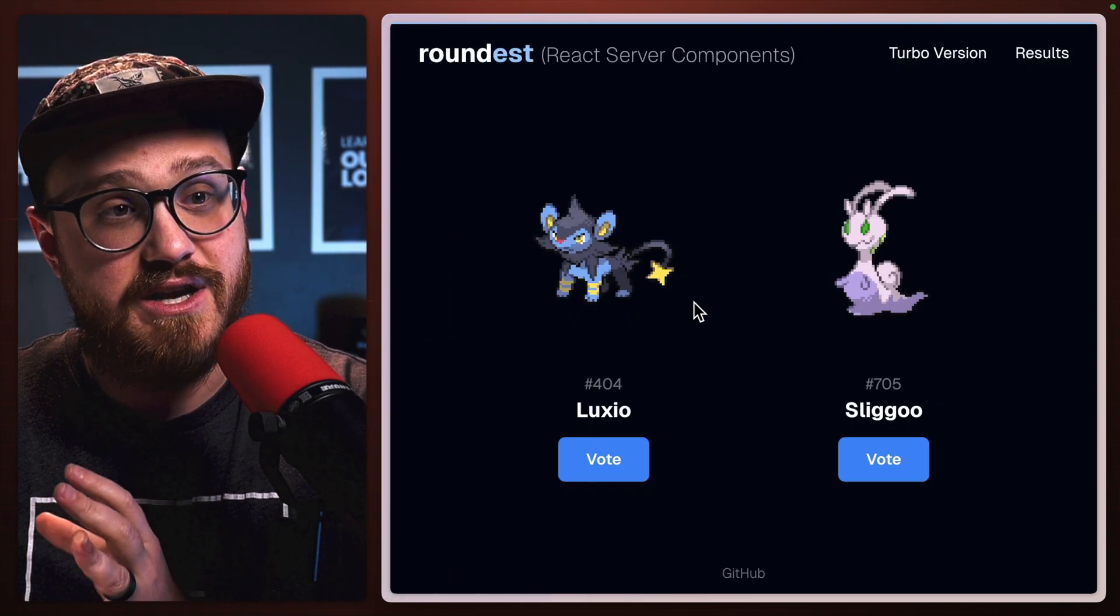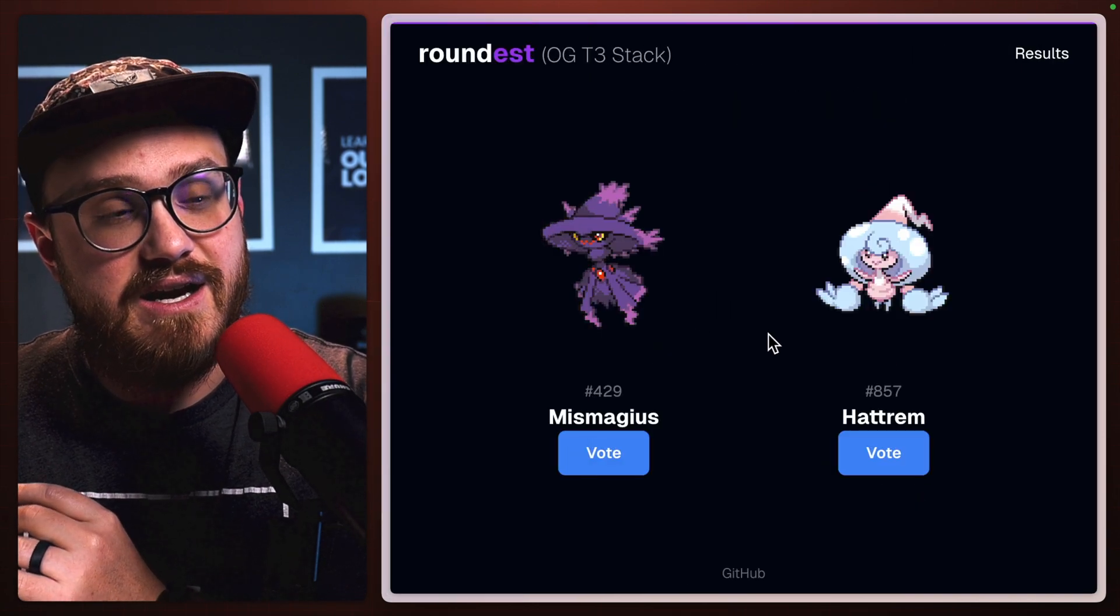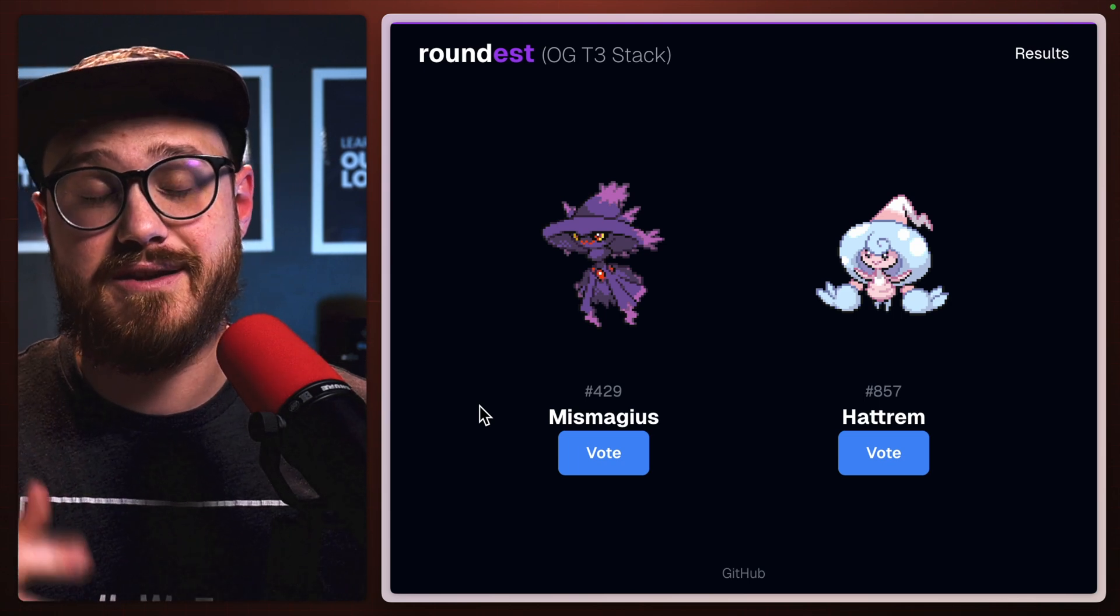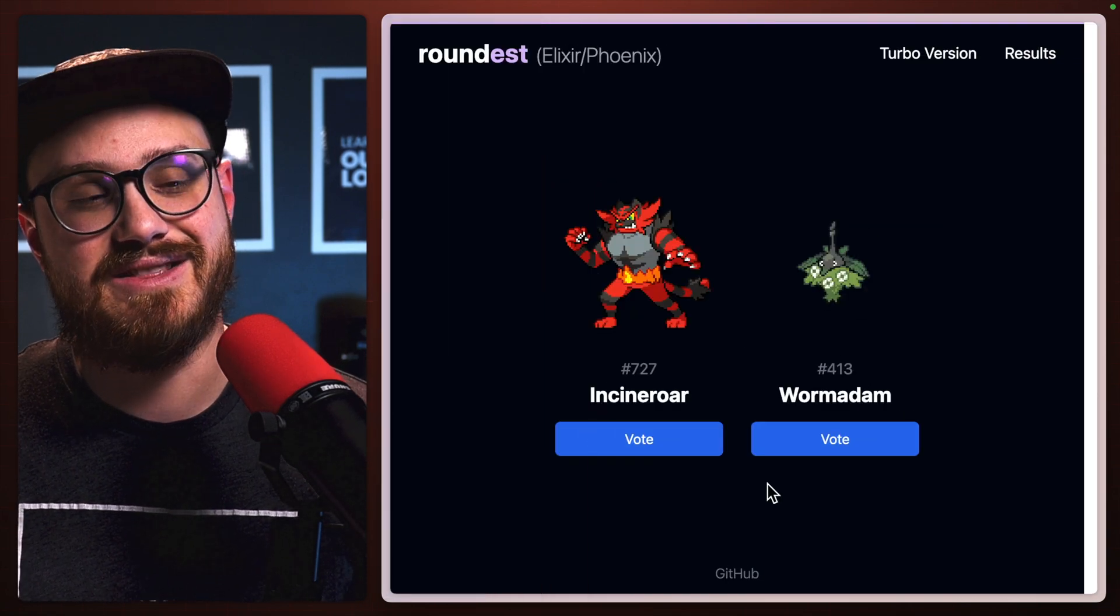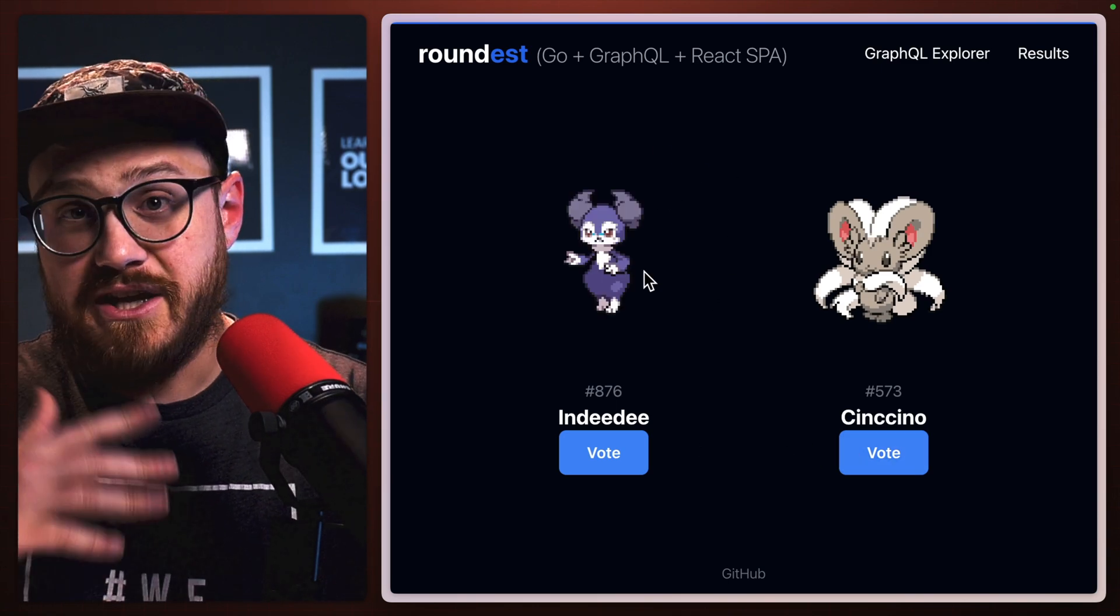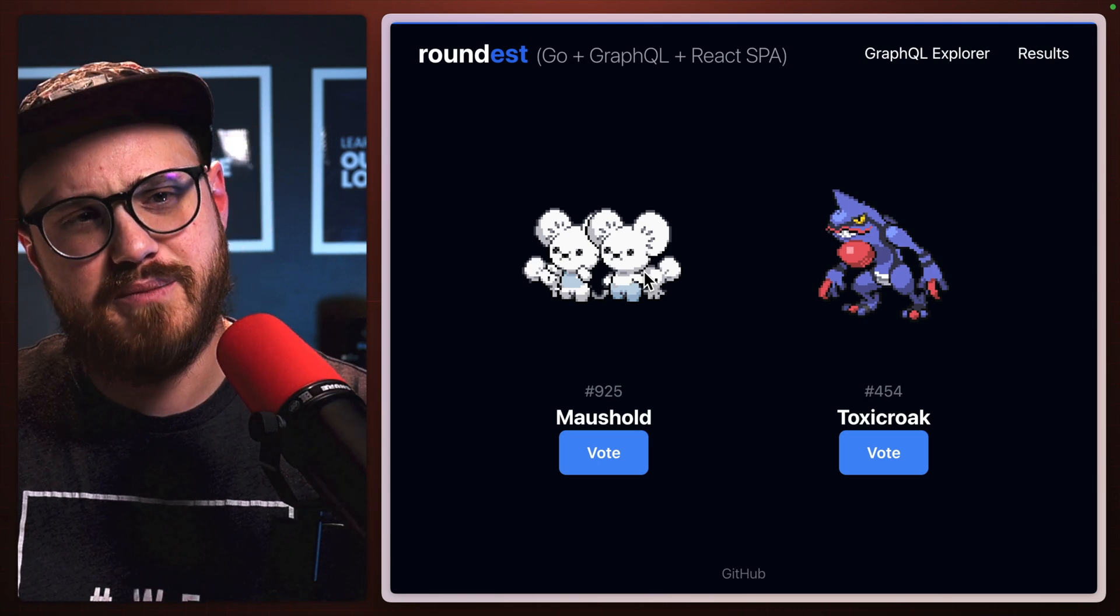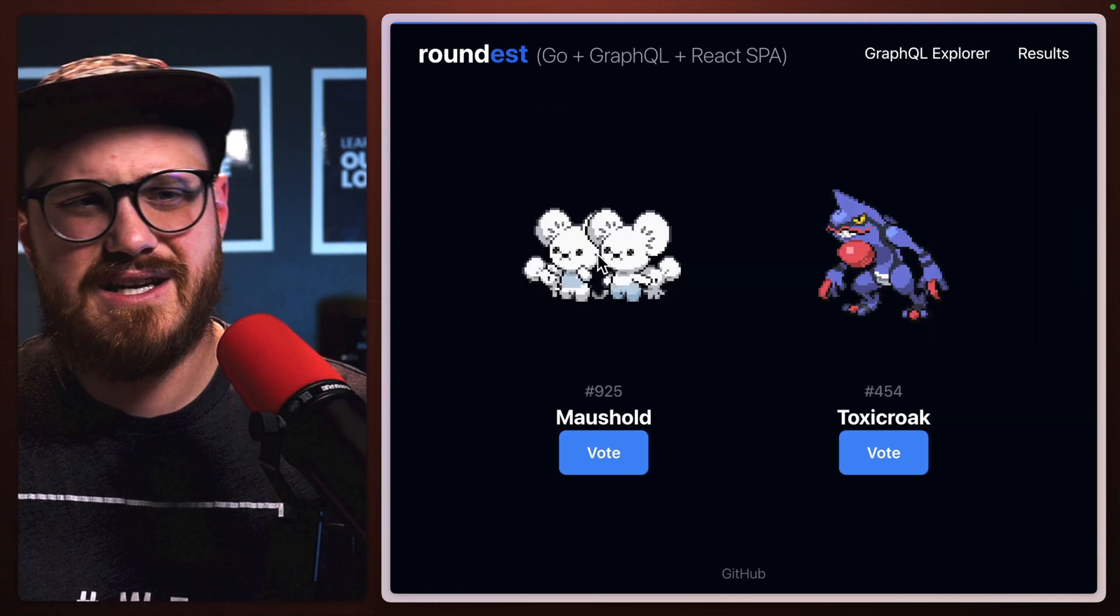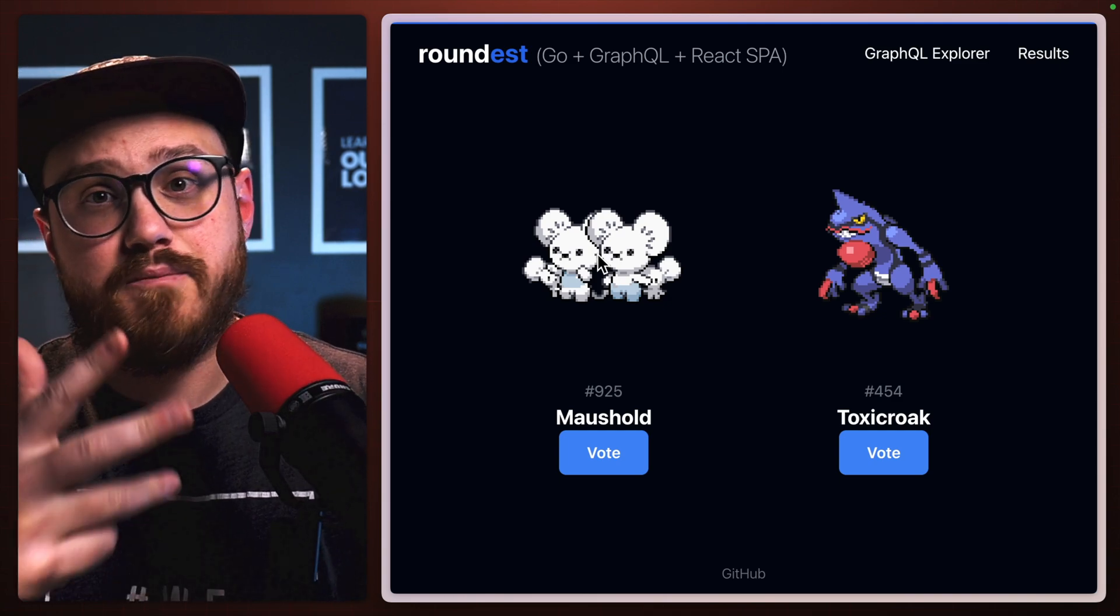It was built in the React Server Components version, there was a Rails version, an OG T3 stack which I believe was the original application that Theo kind of built when he put out his T3 stack tutorial, and then an Elixir version, as well as a Go and GraphQL version. Each one of these is really interesting. I took a deep dive into the code to see how each was kind of being built. There are some differences in terms of the UI and what the results page looks like and how things are seeded versus how they're fetched on load.